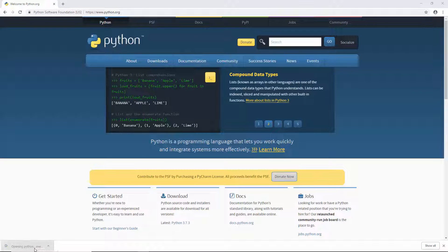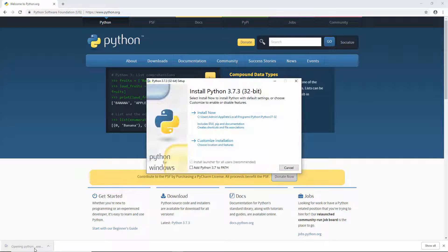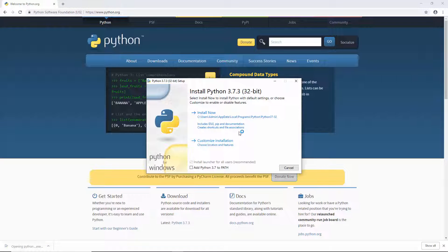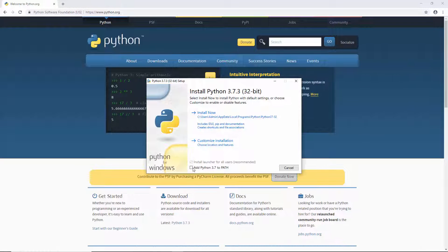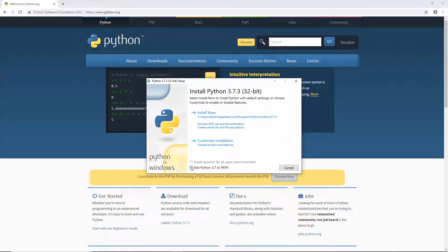Now run the installer. Select the option that adds Python to the path environment variable.